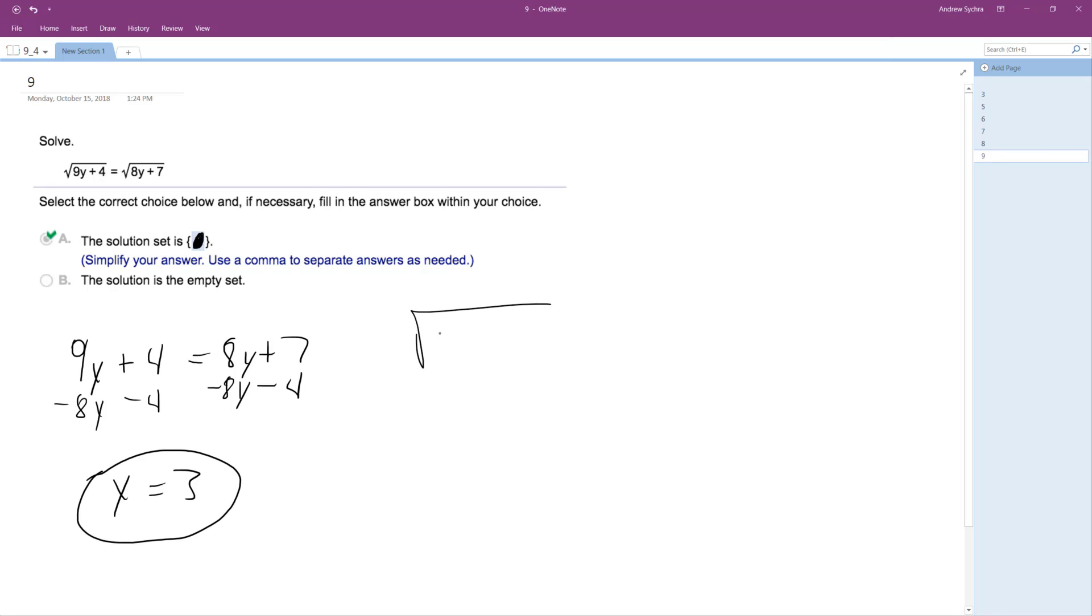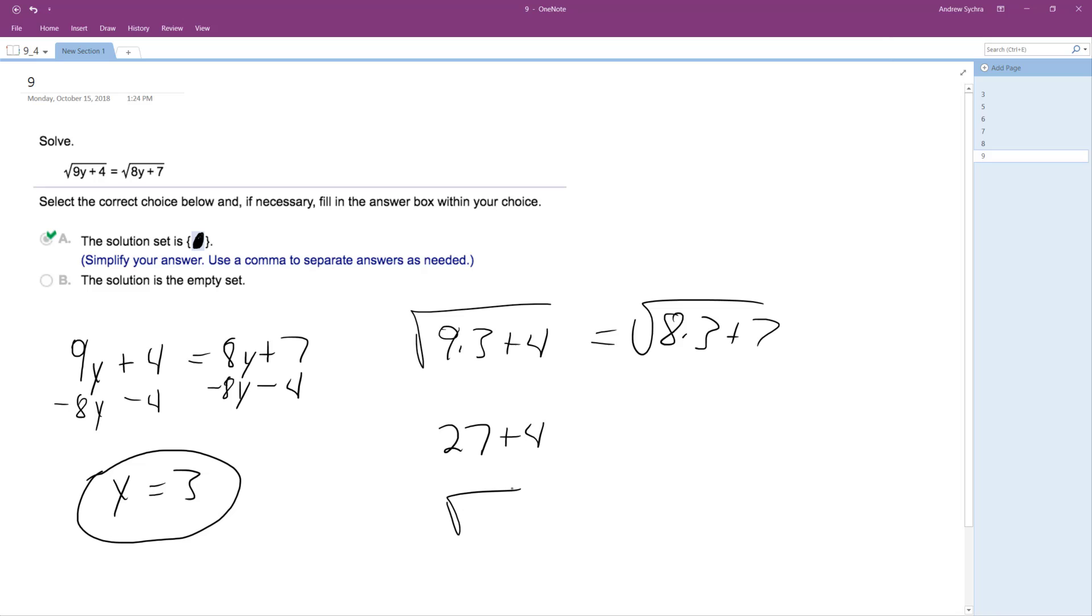So square root of 9 times 3 plus 4 is equal to the square root of 8 times 3 plus 7. So this ends up being 27 plus 4. So 27 plus 4, 31. That's kind of icky.